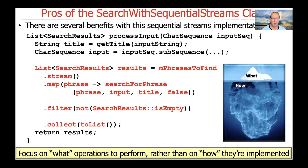Another way to look at this, which we've talked about a number of times — just to emphasize the point again — is that a Streams approach focuses on what operations to perform rather than how to perform them. Of course, there is a how; it's just nestled inside the Streams framework. So you can focus on the what, not the how, which is good.